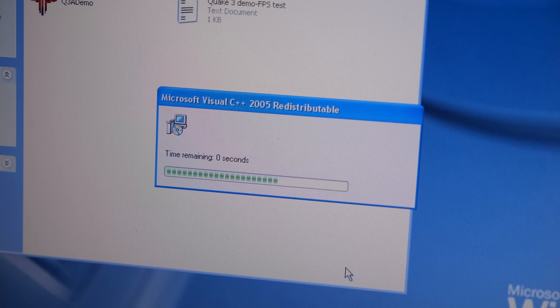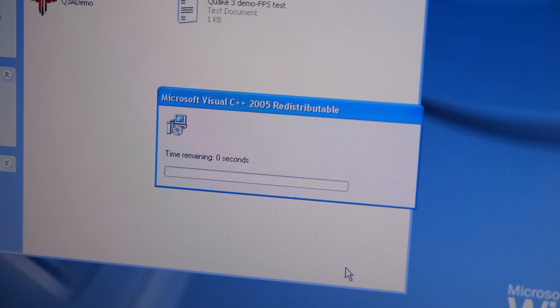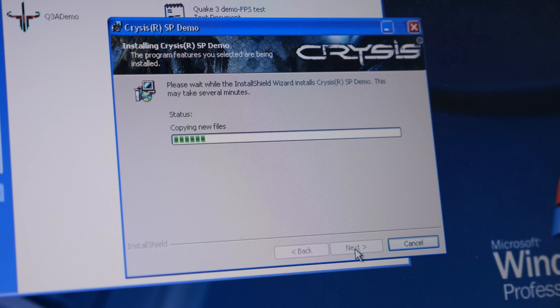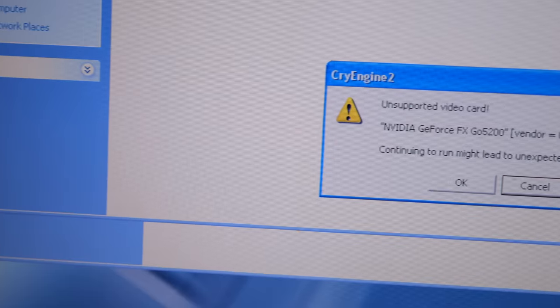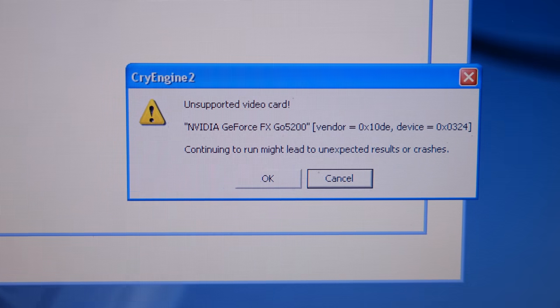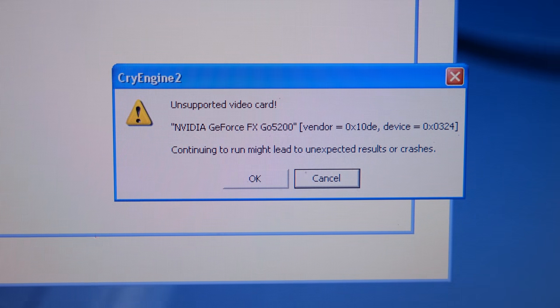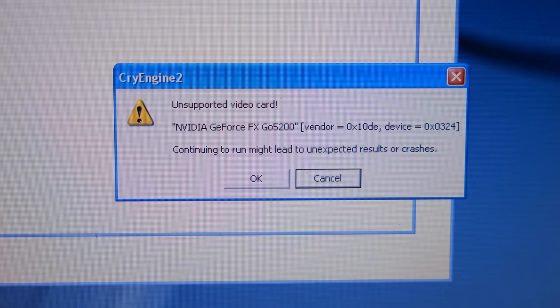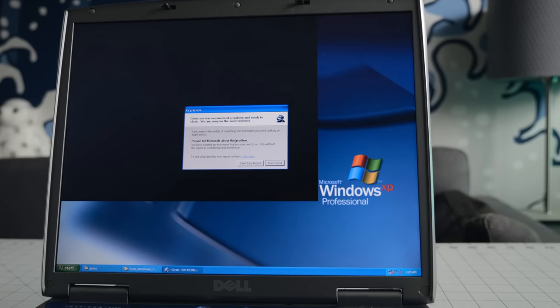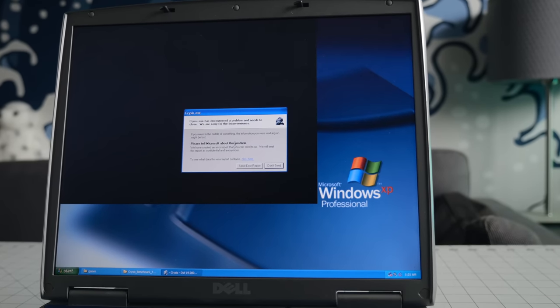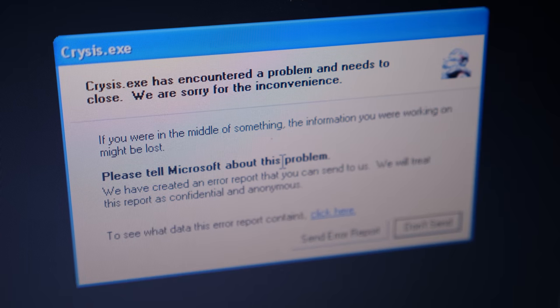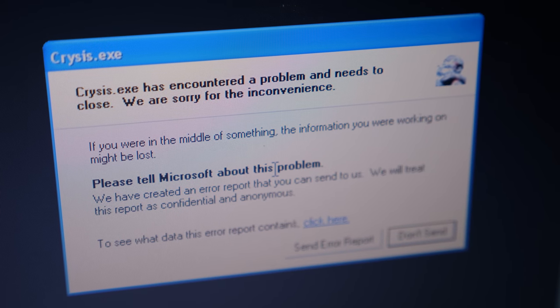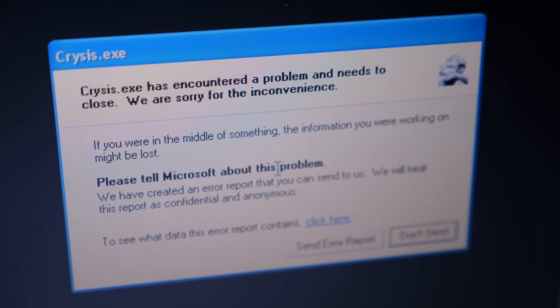You may be thinking, that's great, but can it run Crysis? Let's find out. I got it installed no problem, but when I went to run it, I got an ominous warning that the GPU wasn't supported. I tried anyway, and it crashed immediately. That's a pretty clear answer, if I've ever seen one.